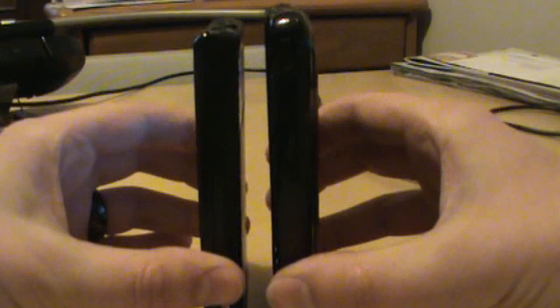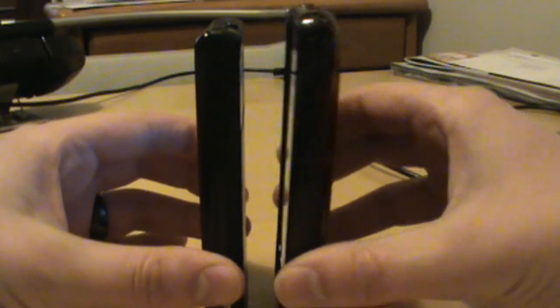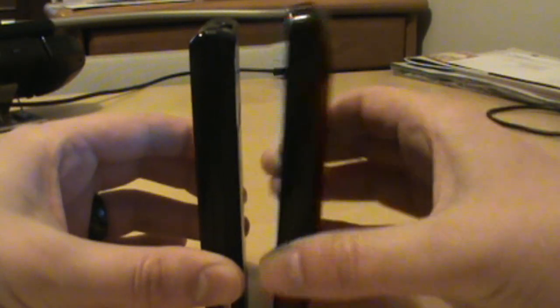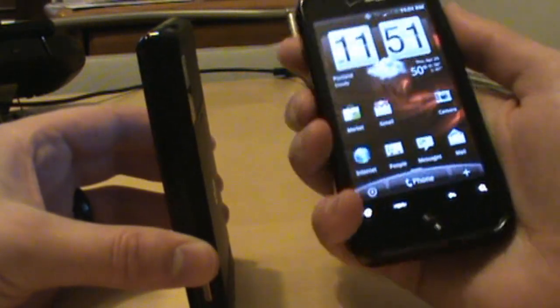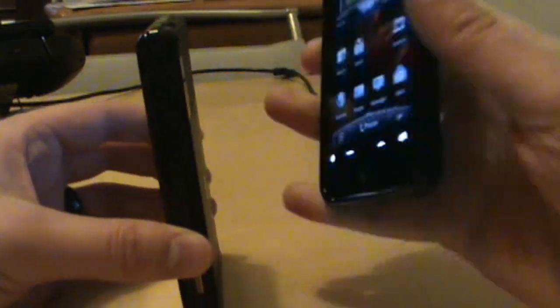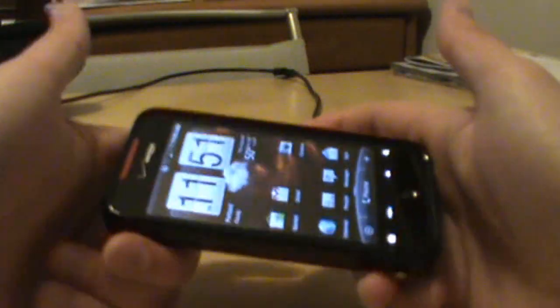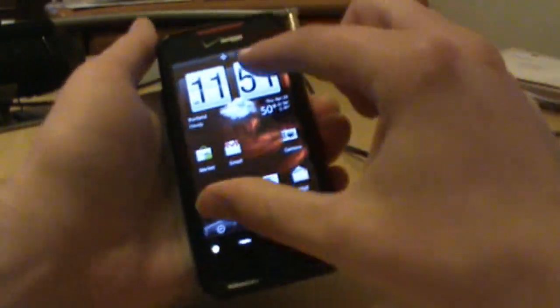It gives it a whole new feel, it gives it that thicker feel. As you can see when you put that on there, it pretty much makes the Incredible the same size as the droid. So it gives you that thicker, that girth. It does give it that bigger feel to it, so I'm probably gonna be rocking out with this silicone case for a while.